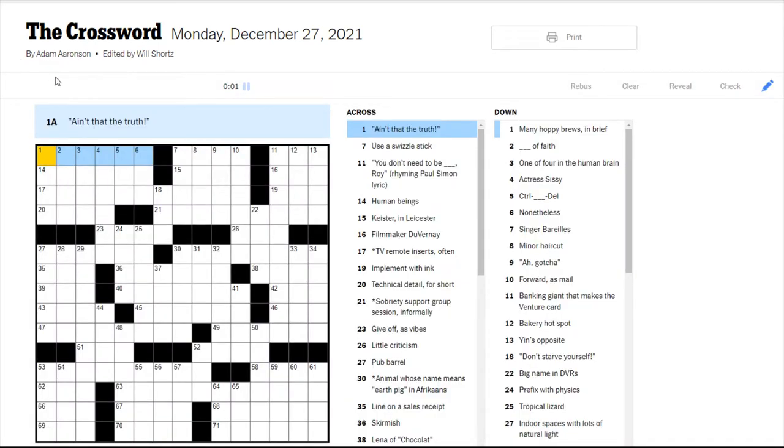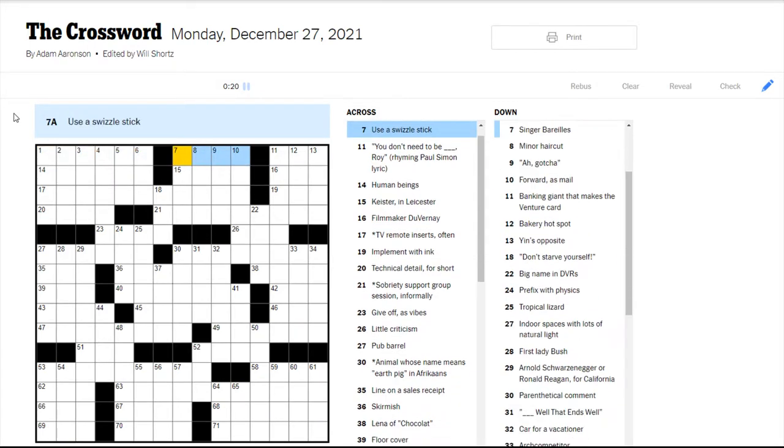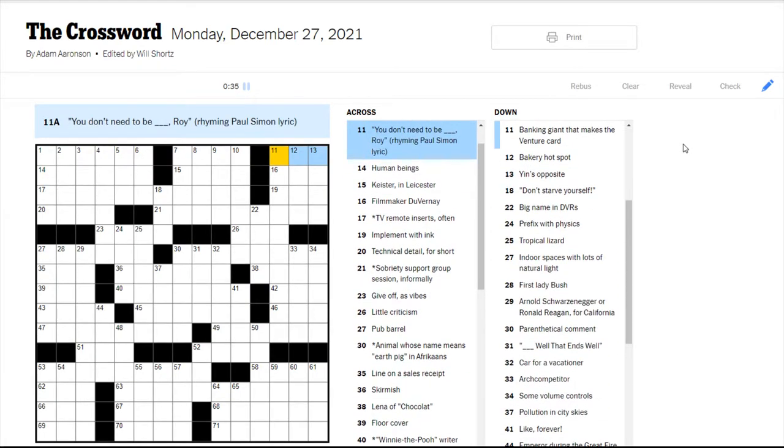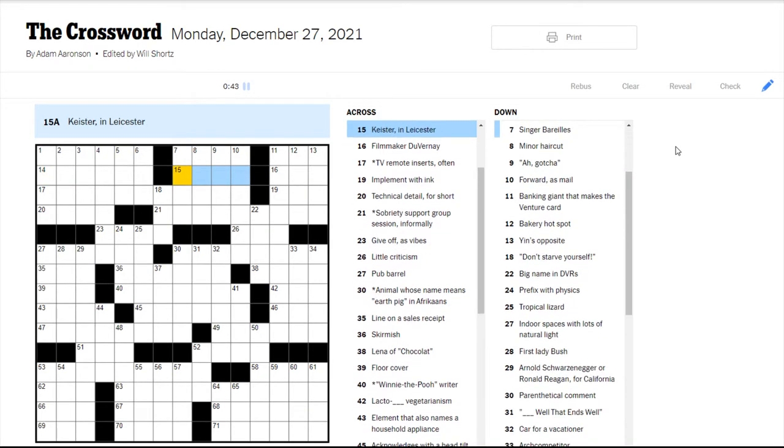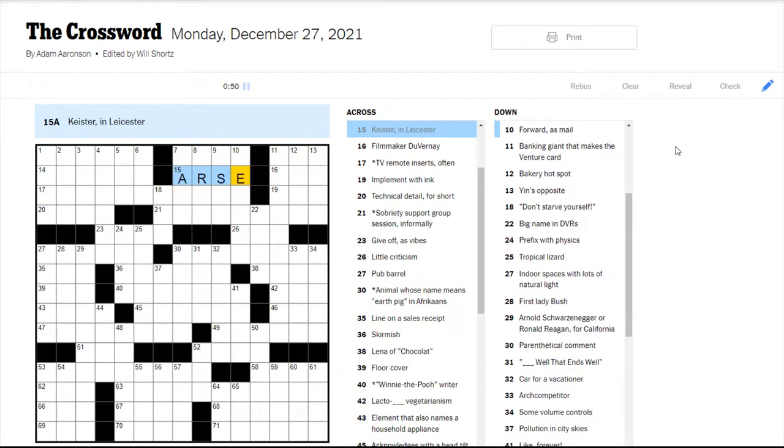So let's get into it. Adam Aronson I think has done a few other crosswords that I've seen but I think he only made his debut last year. Ain't that the truth? When we see quotation marks around a phrase like this it means we need to think of a phrase that means that, basically a word or phrase that basically means the same thing. Use a swizzle stick. Rhyming Paul Simon lyric. I don't know a lot of Paul Simon songs off the top of my head. Human beings.